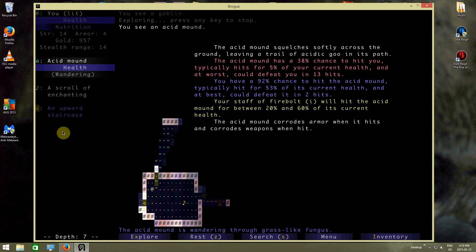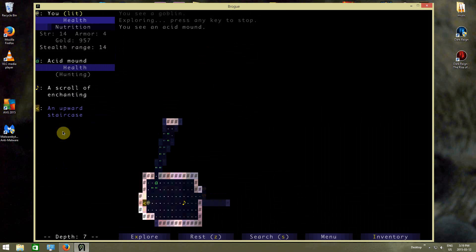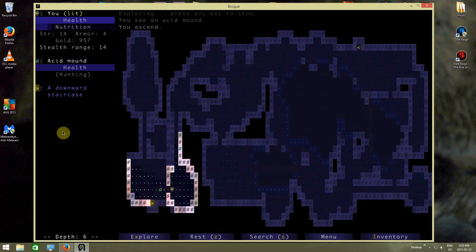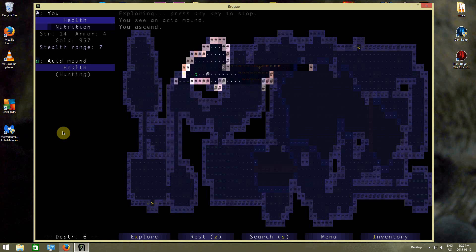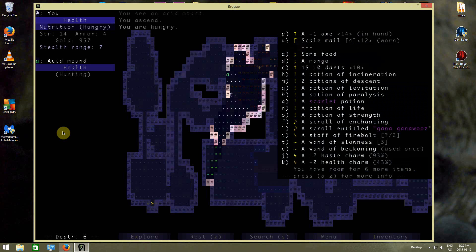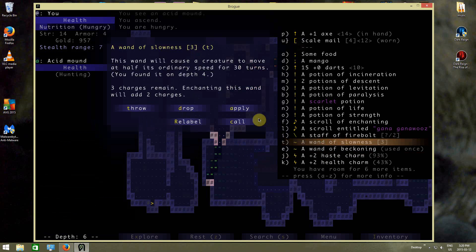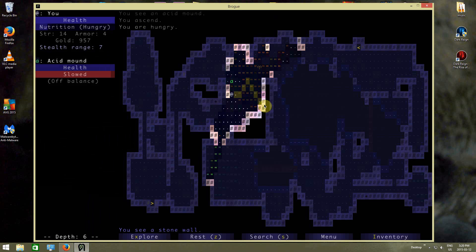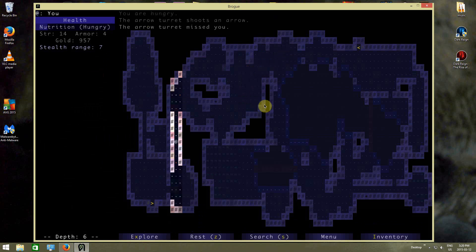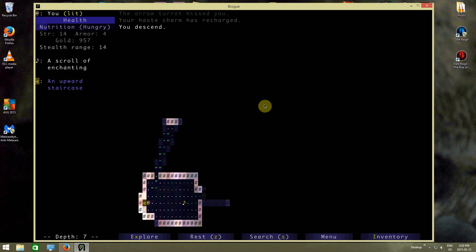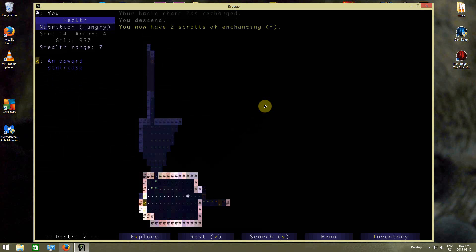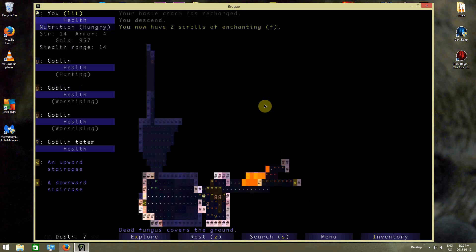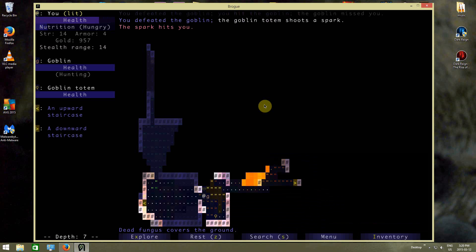Alright, I don't wanna attack the acid mound. So we're gonna go up here. And it will recharge in 48 turns. Ah, whatever. We're just gonna slow this guy. And him being slow will mean that he can't catch up. Hopefully.